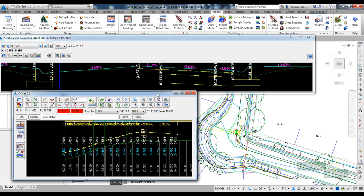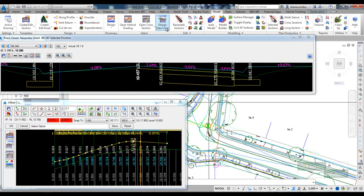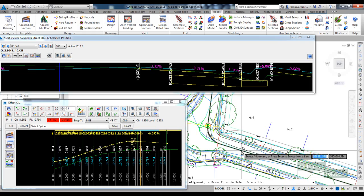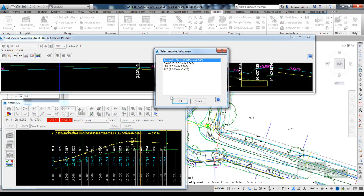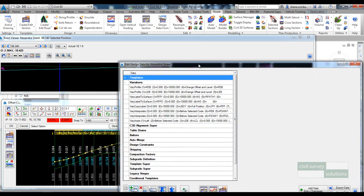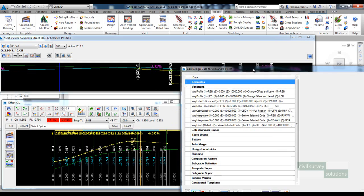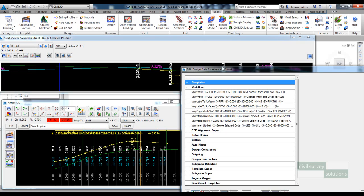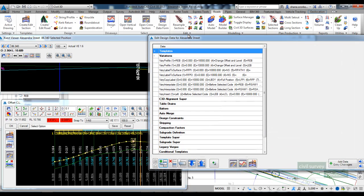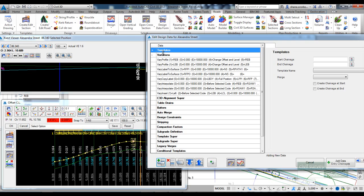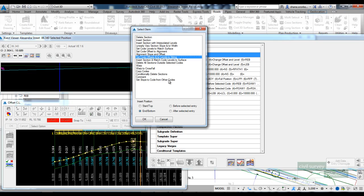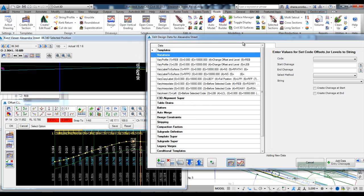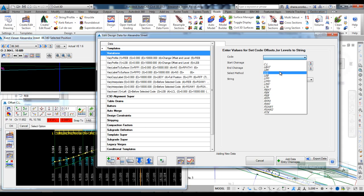What we need to do now is open up the design data form for Alexandra, and we need to tell the software to grab that LCL code that we created and change its offset and level onto the string. So we add a variation in, set code offset and all levels to string.